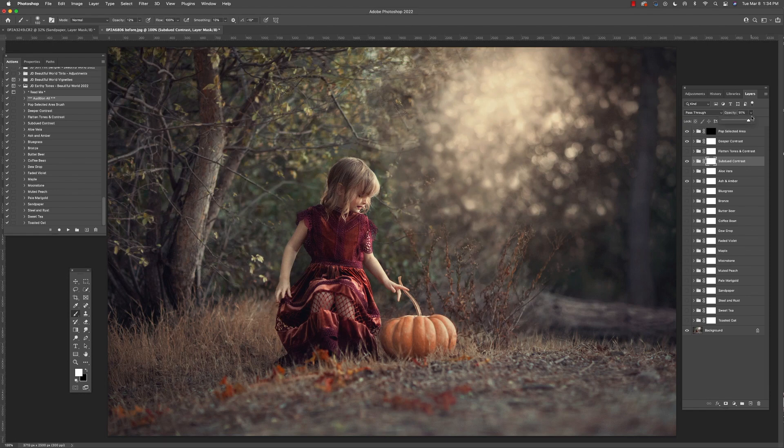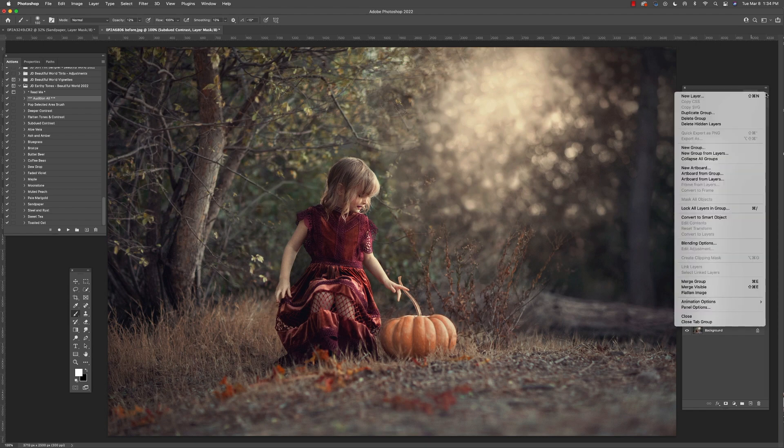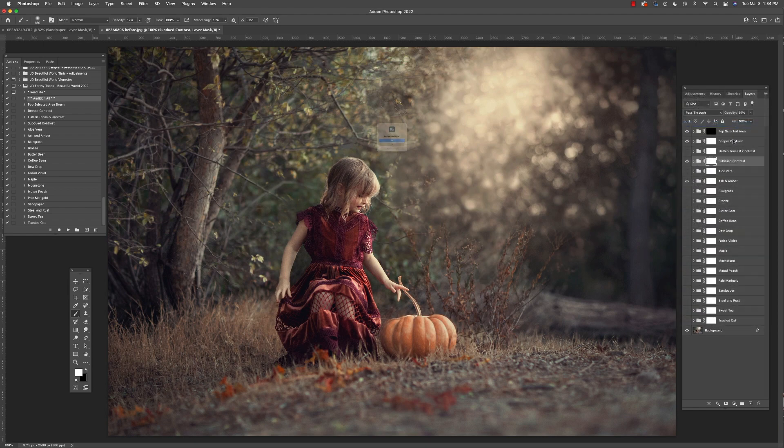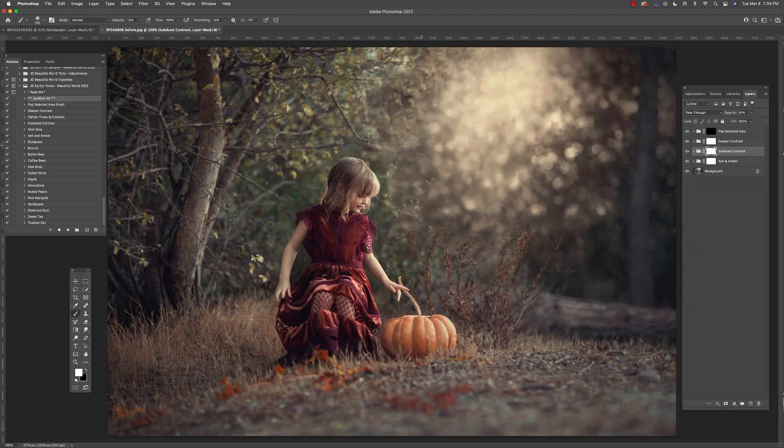Once I've selected the tones that I'm going to use, I'm going to go ahead and go to this menu here in the upper right and I'm going to just discard any unused layers.